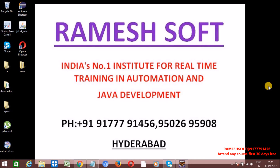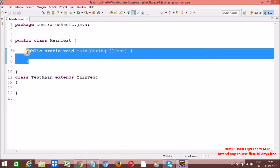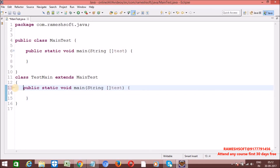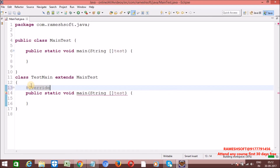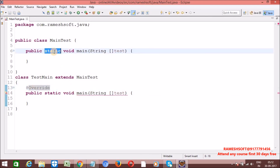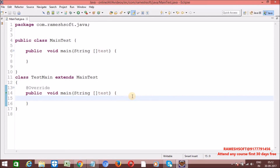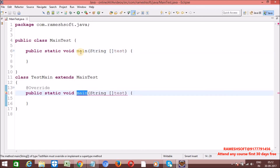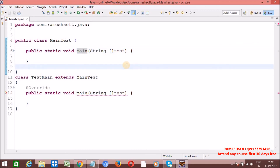The next interview question: can we override the main method? No, we cannot override the main method because it is static, and we cannot override static methods. If we write a main method in a subclass it appears to be overriding but it is actually called method hiding. If we add the @Override annotation we get a compile-time error. If we remove static from both methods, then it becomes actual overriding. So we cannot override the main method because it is of type static.